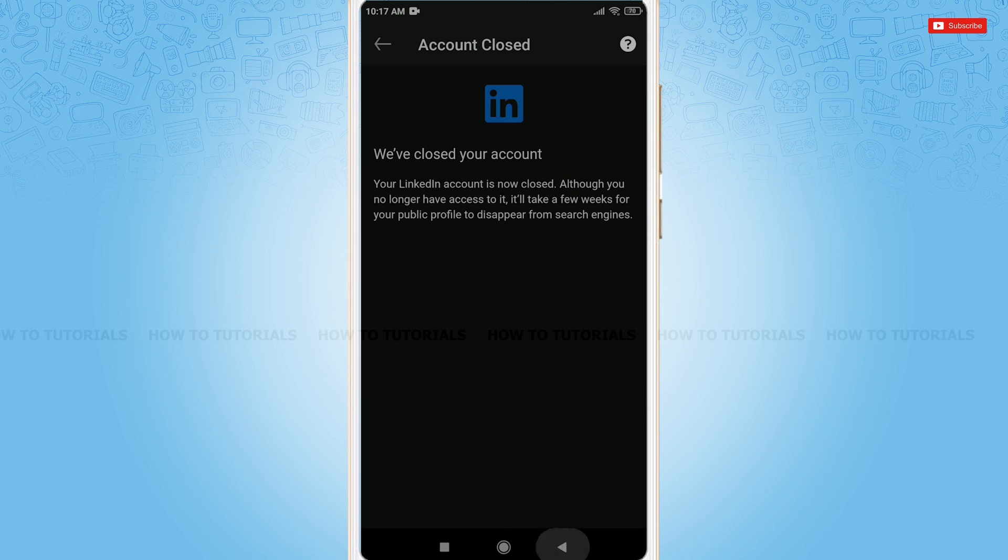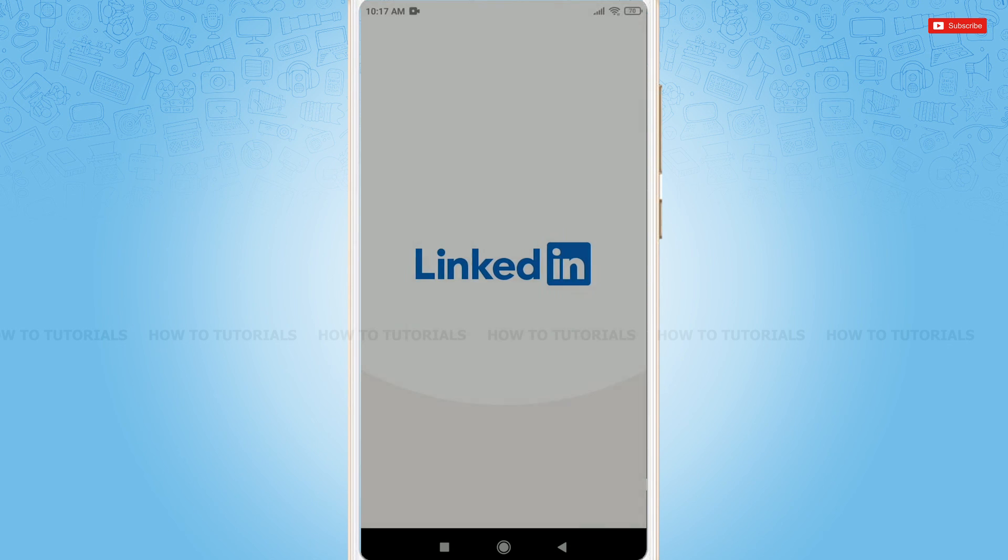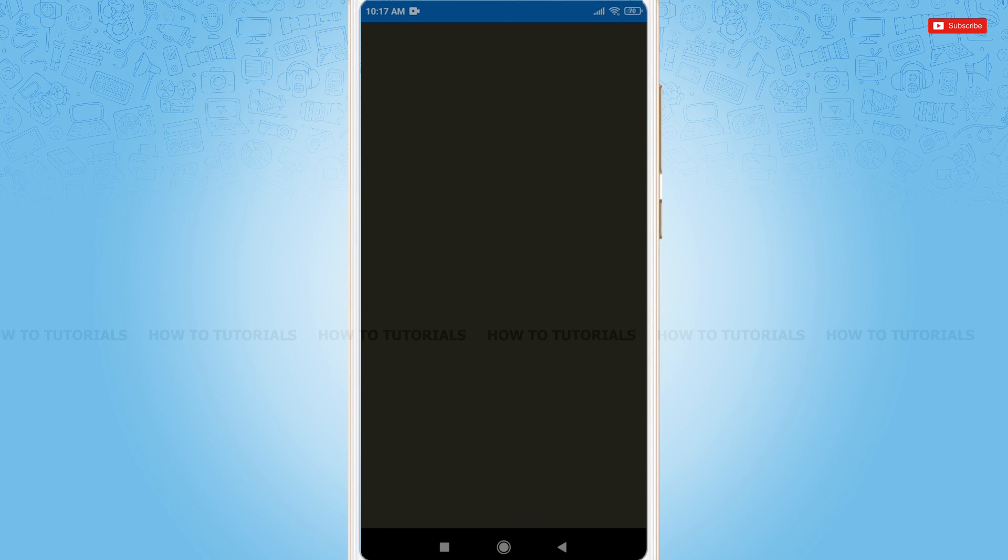Hope this video is fruitful for you all on how easily you can deactivate or delete your LinkedIn account permanently. Thank you.